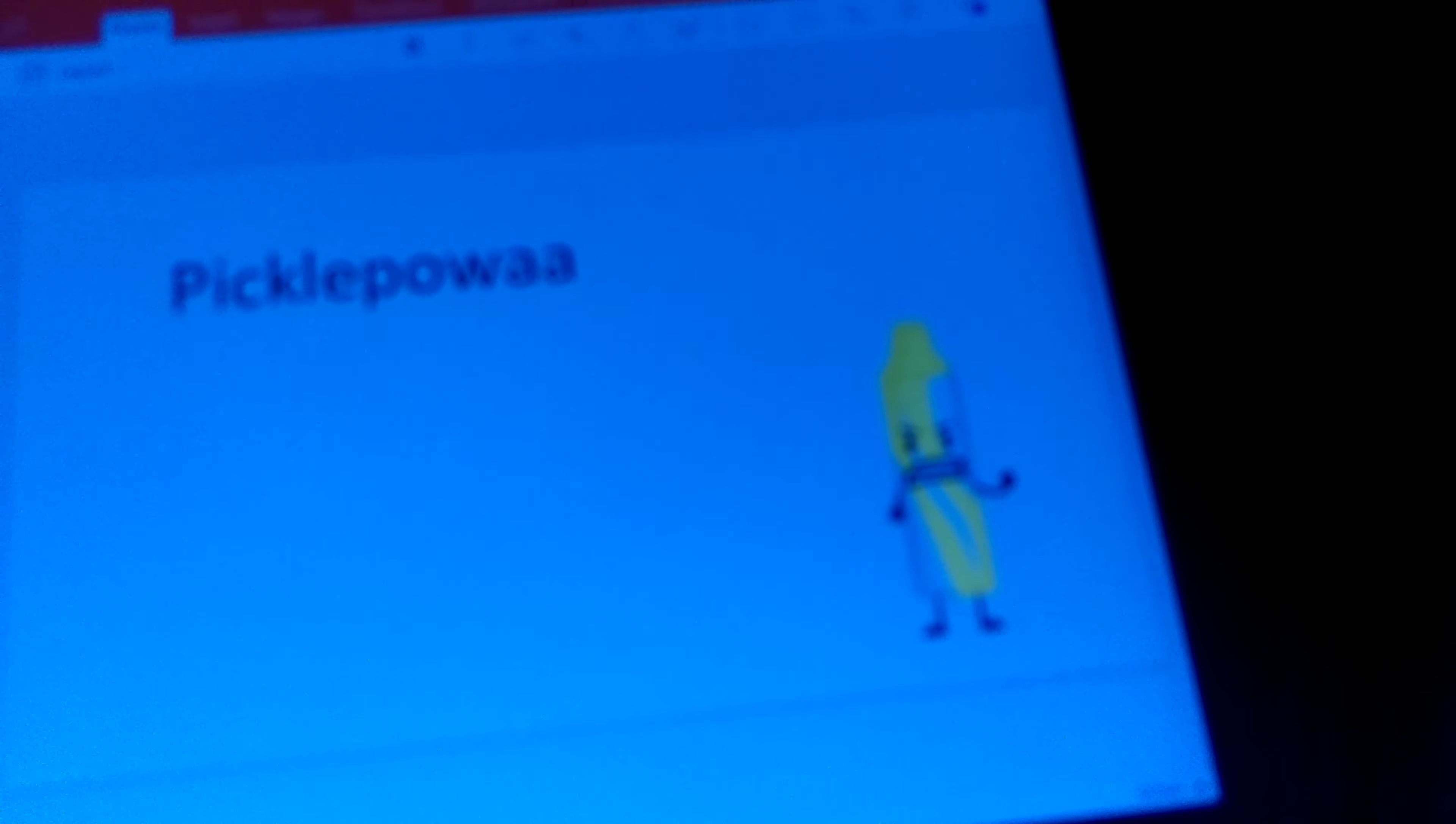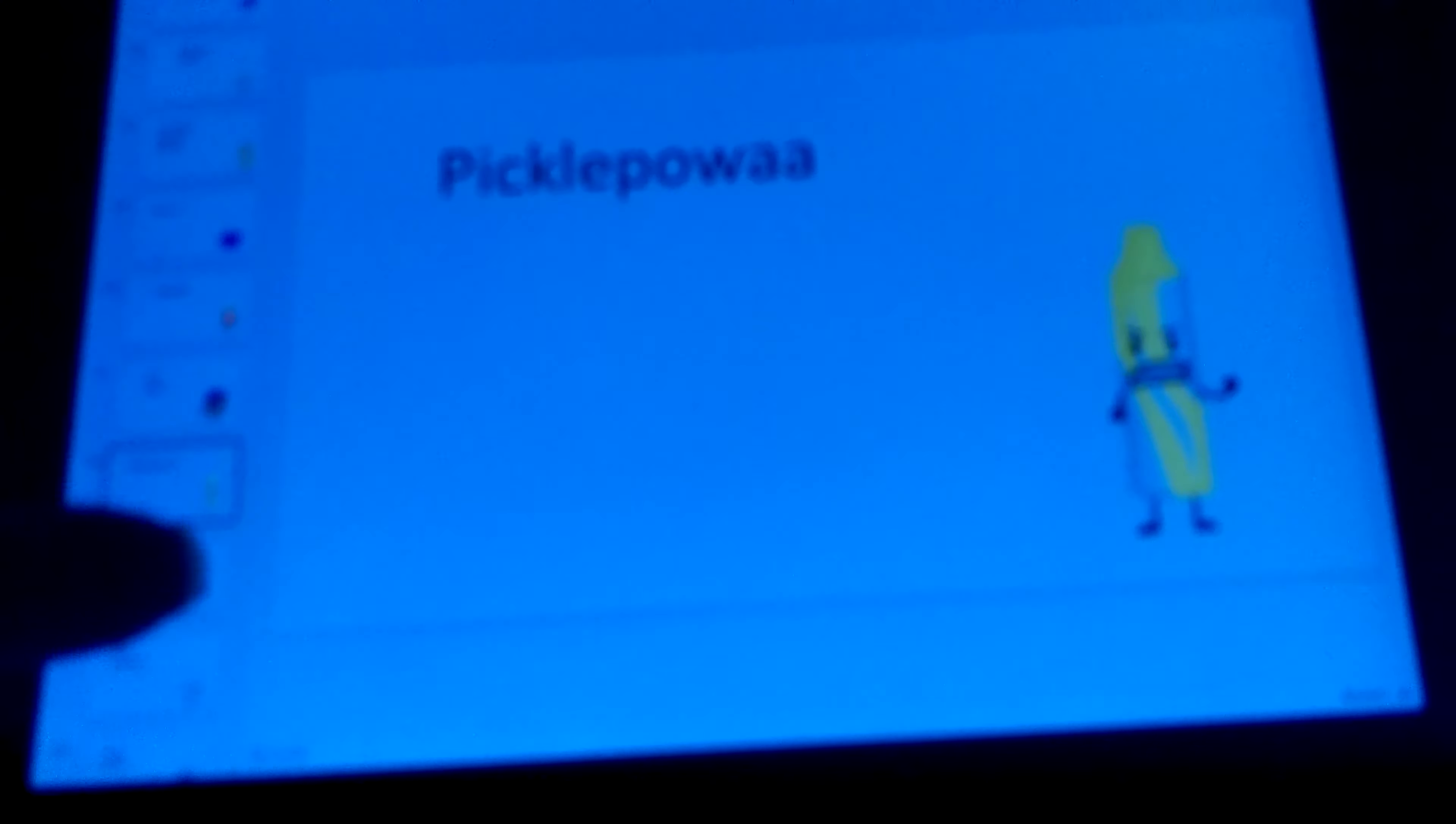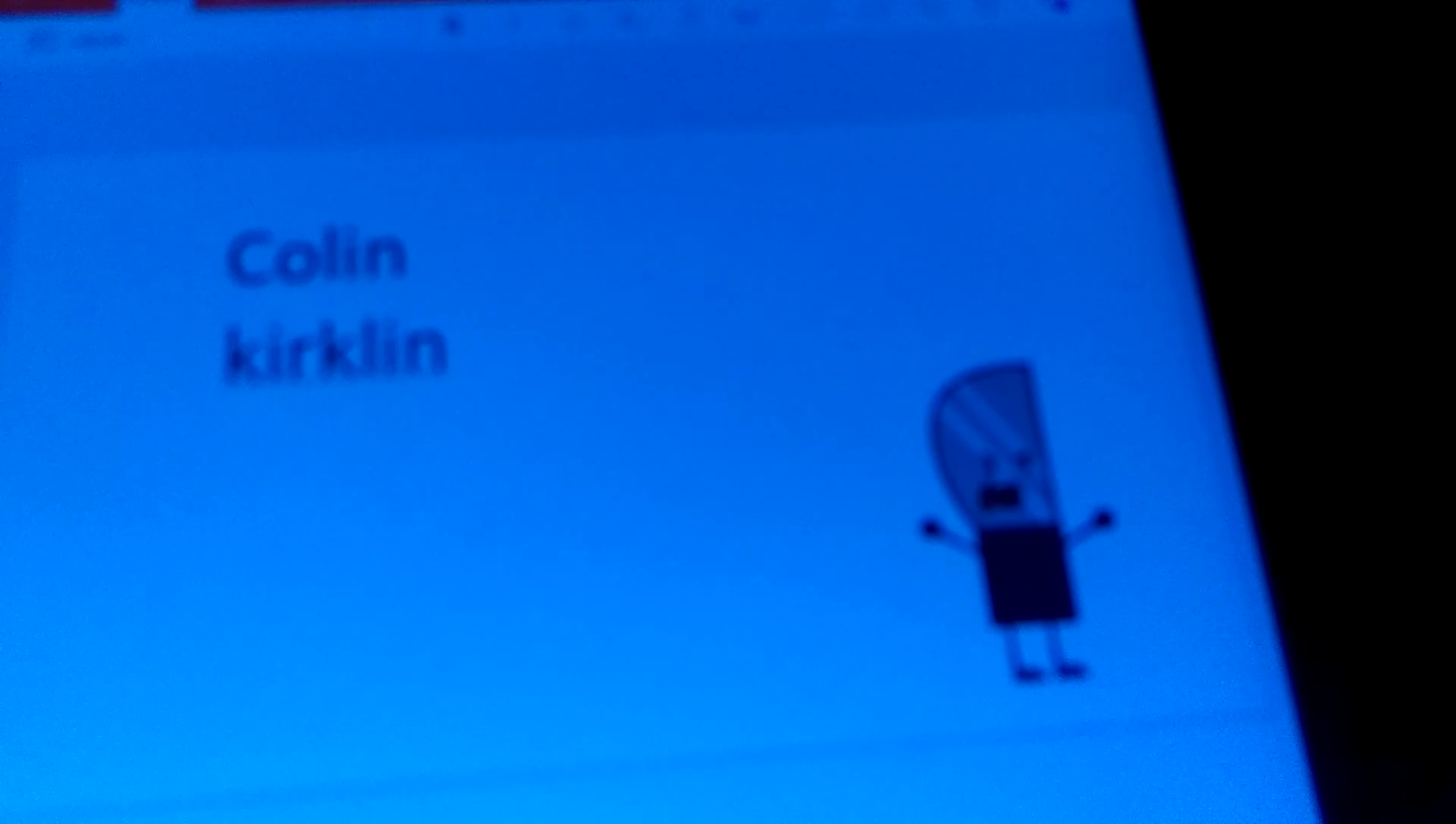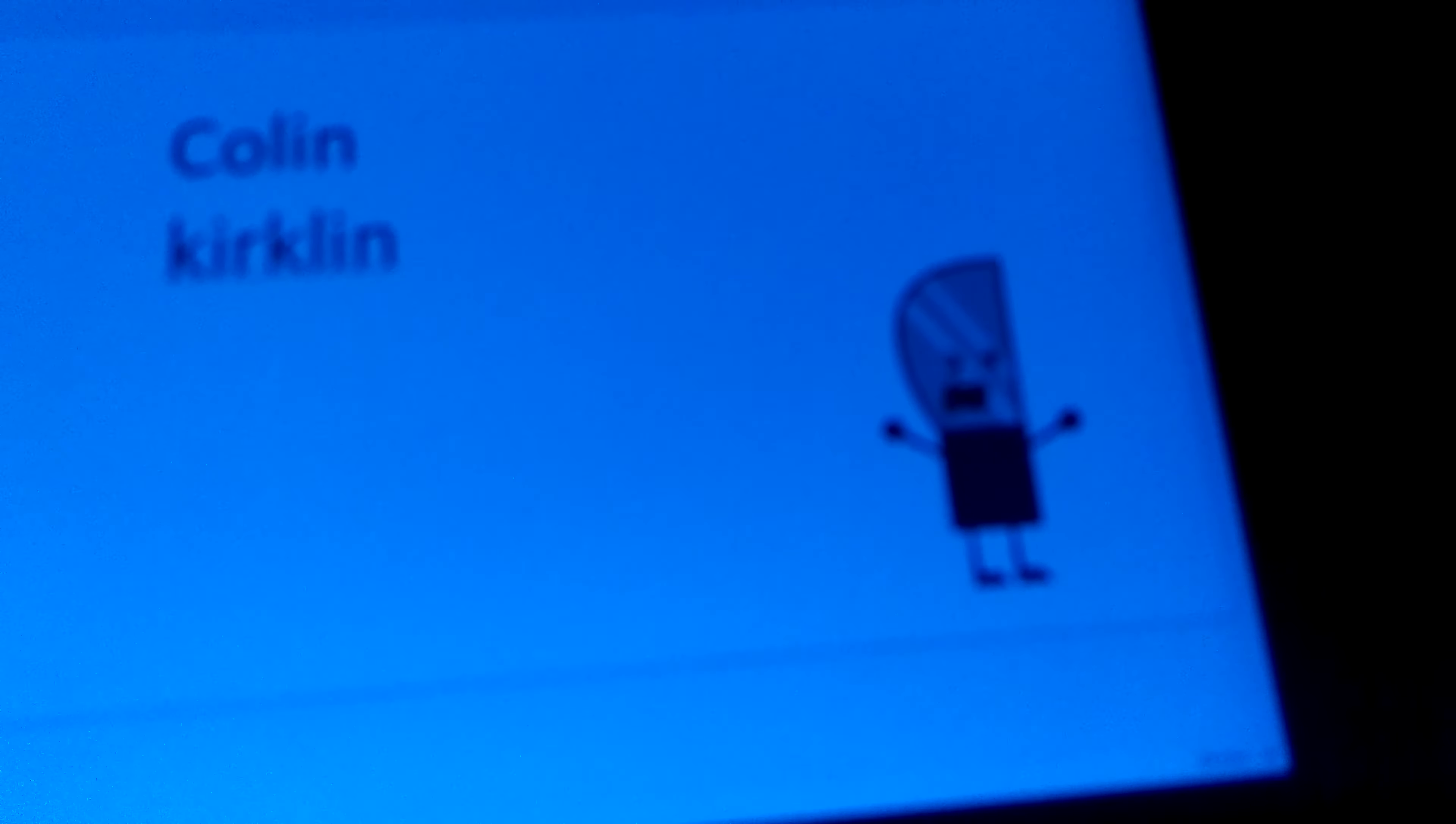Pickle Poa as Crayon. The Fun Gang as Candy. Pizza Medivick as Paper. Cullen Kirkland as Knive.